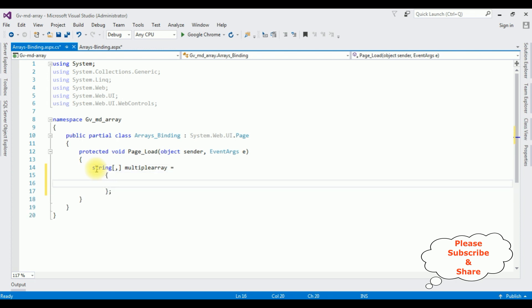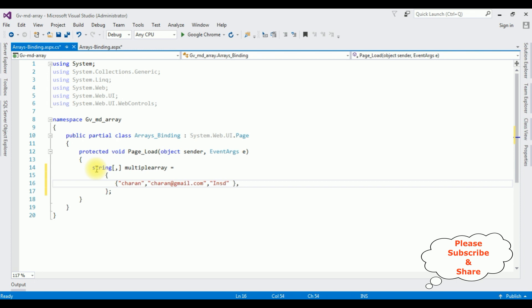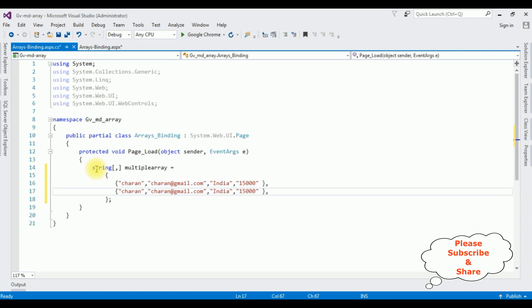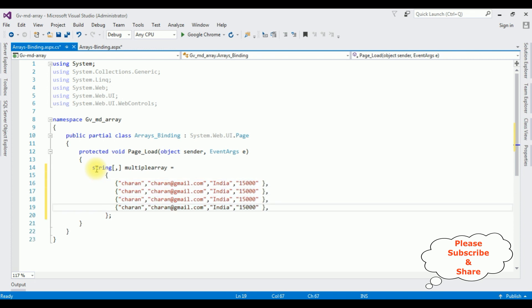Let's add the arrays. The employee name is Charan, comma. The email is charan at gmail dot com. The country, India. And the salary is $10. Let's copy this one. I am creating four records.